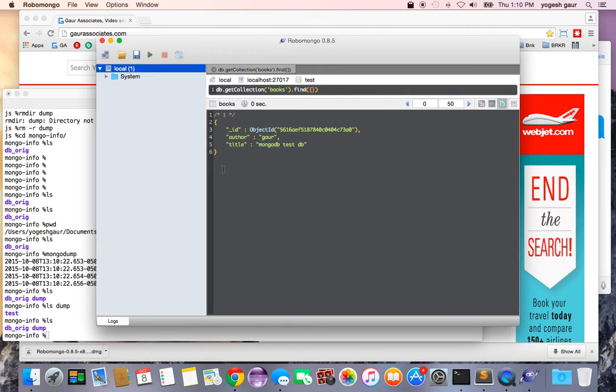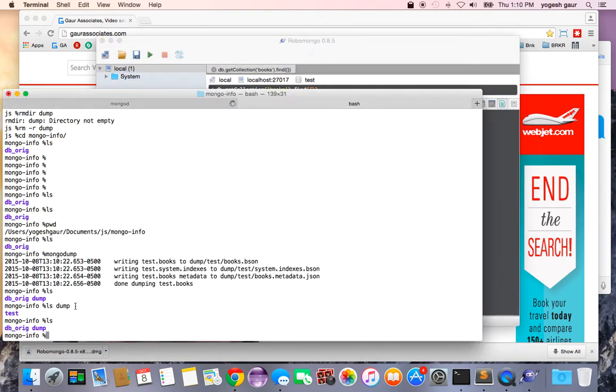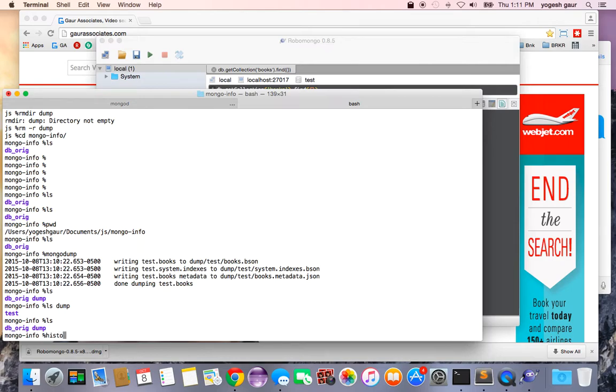The easiest way to restore a database is to run this command called mongorestore. Let me just make sure I have it right.